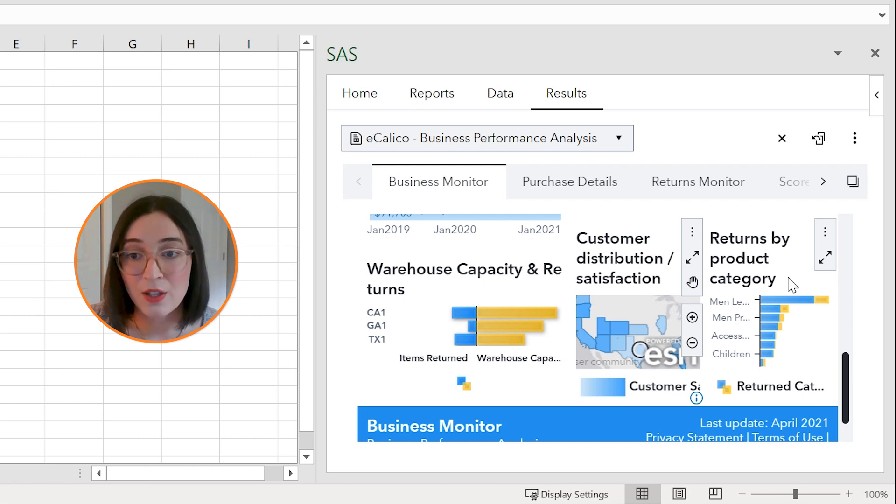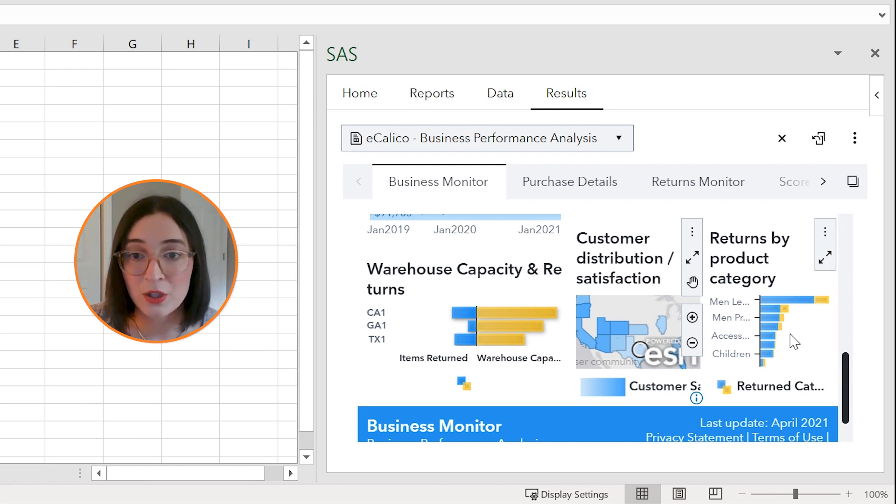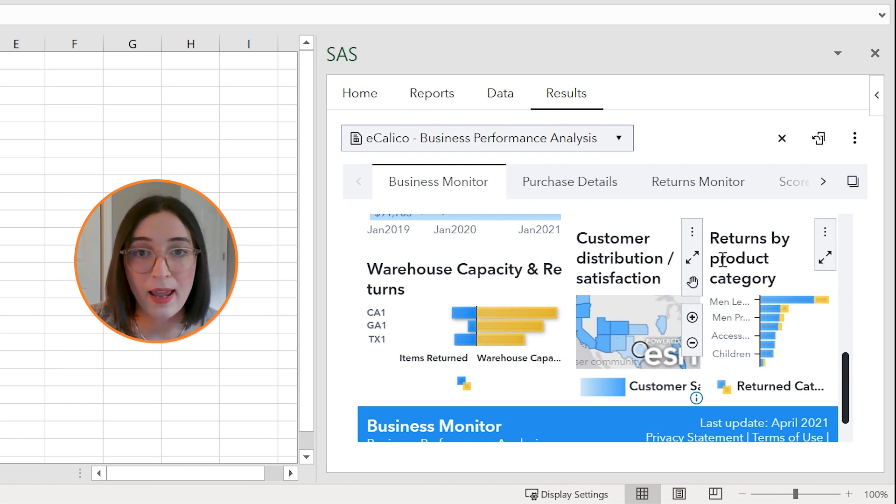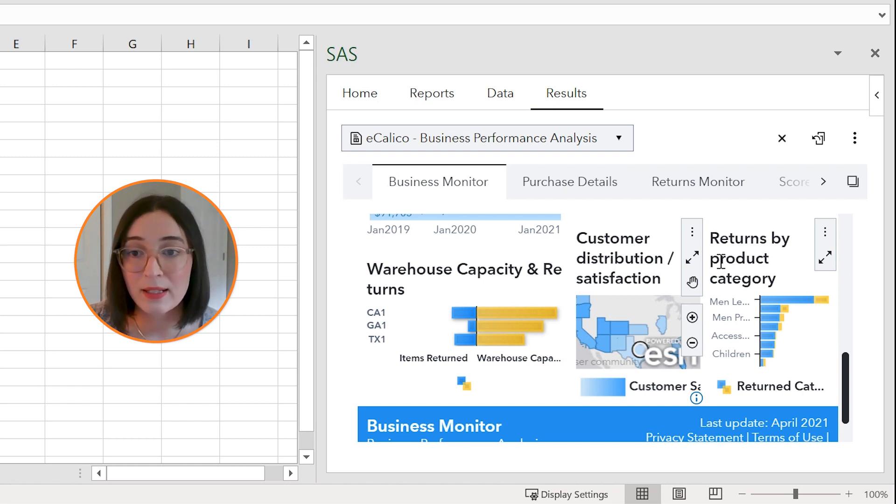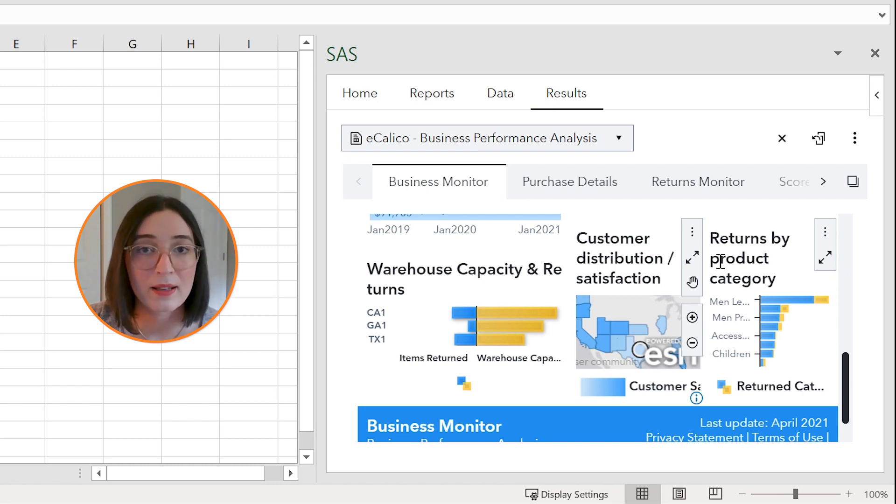So I can get all of that information just by interacting with the report and with just a few clicks I can start embedding these visual insights into my Excel worksheets.